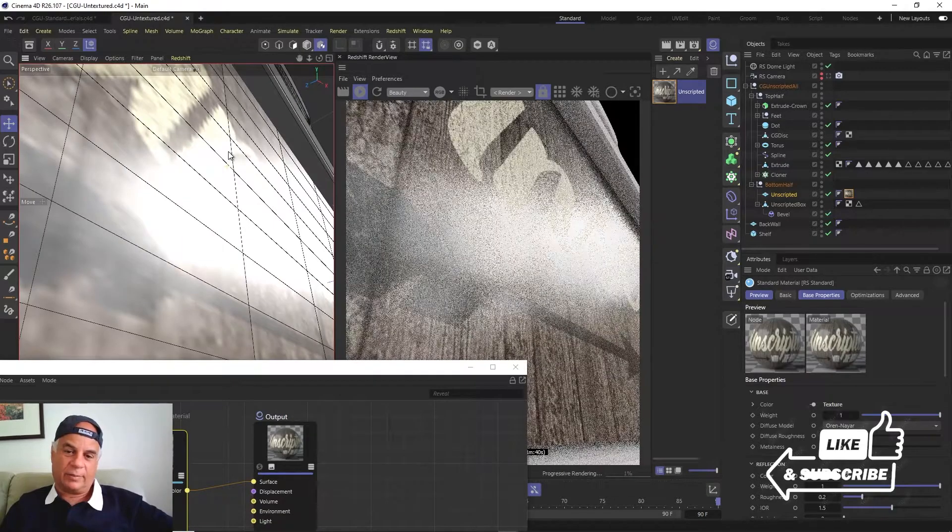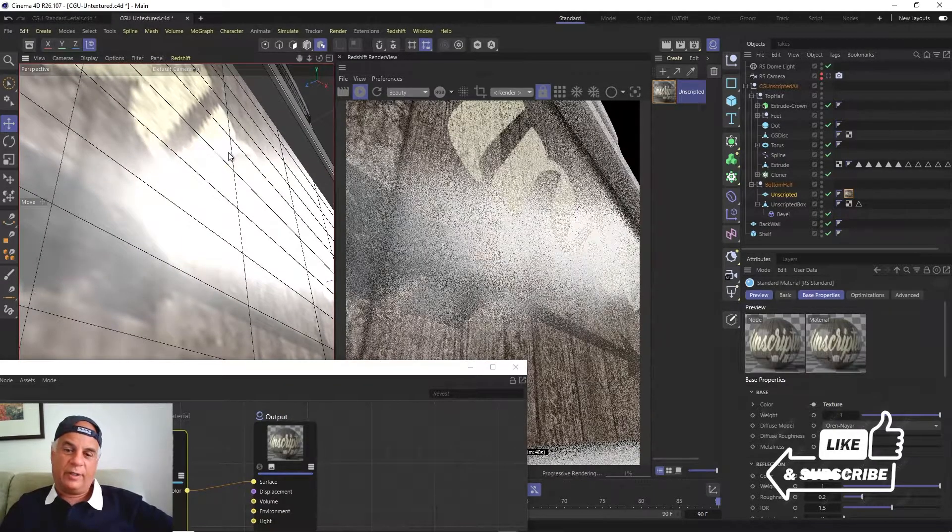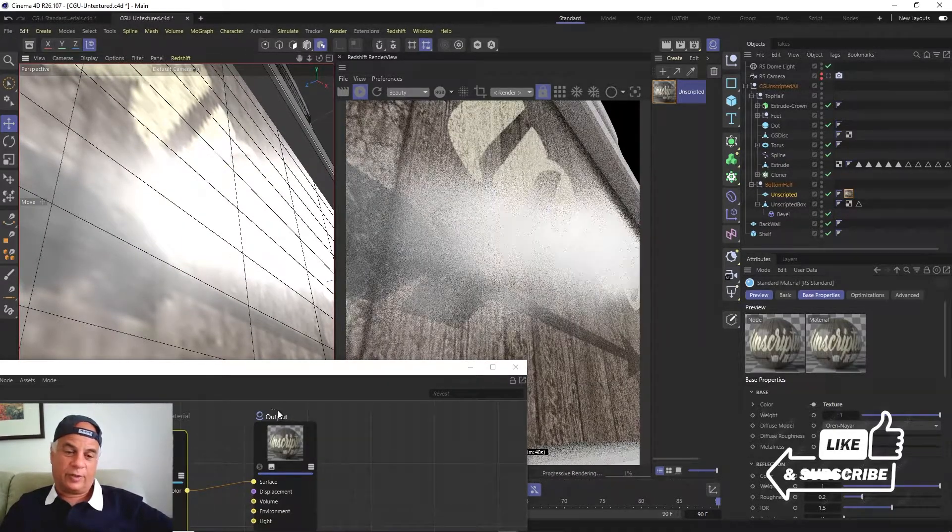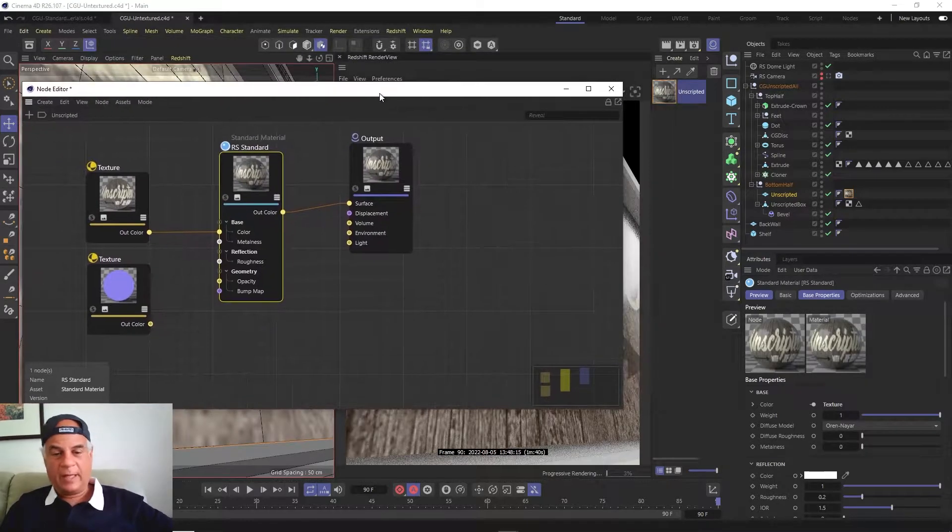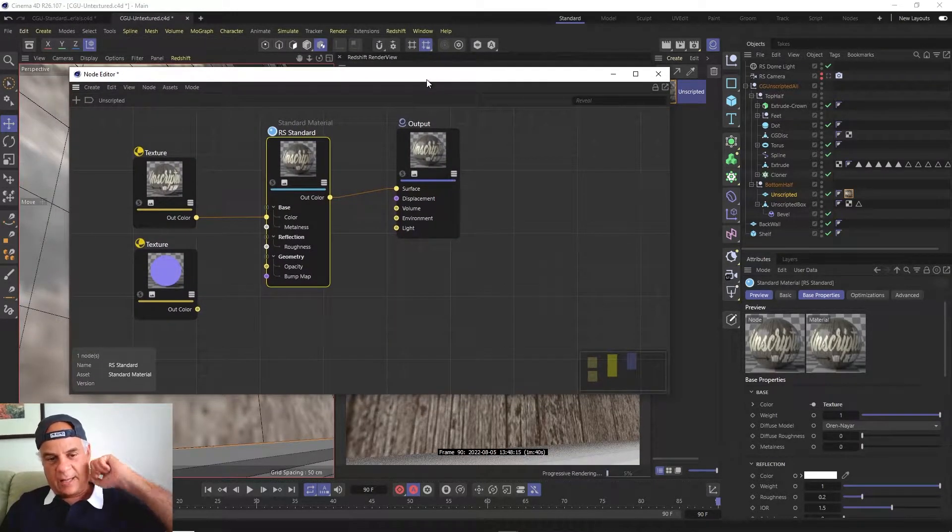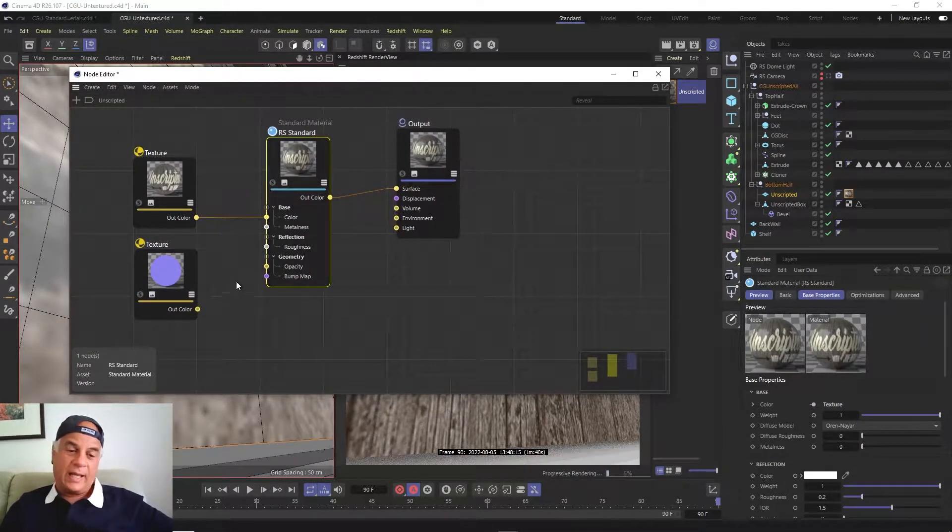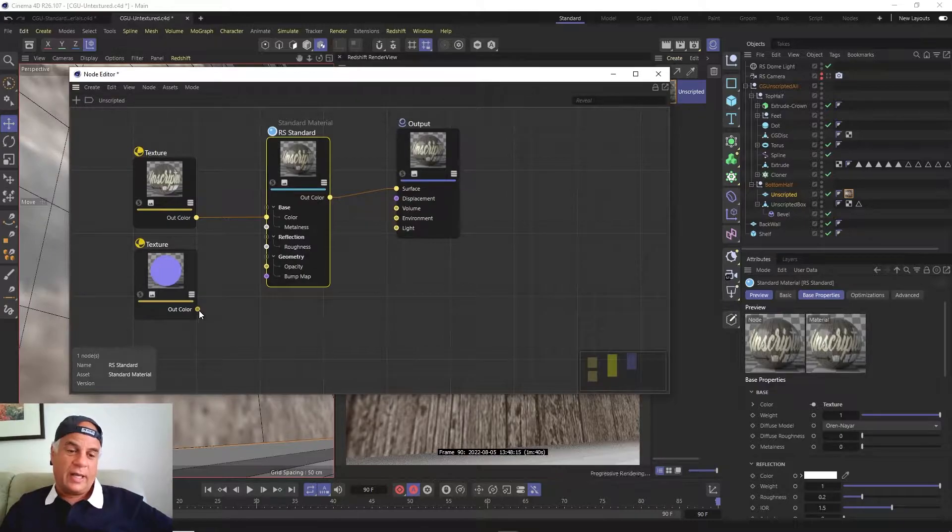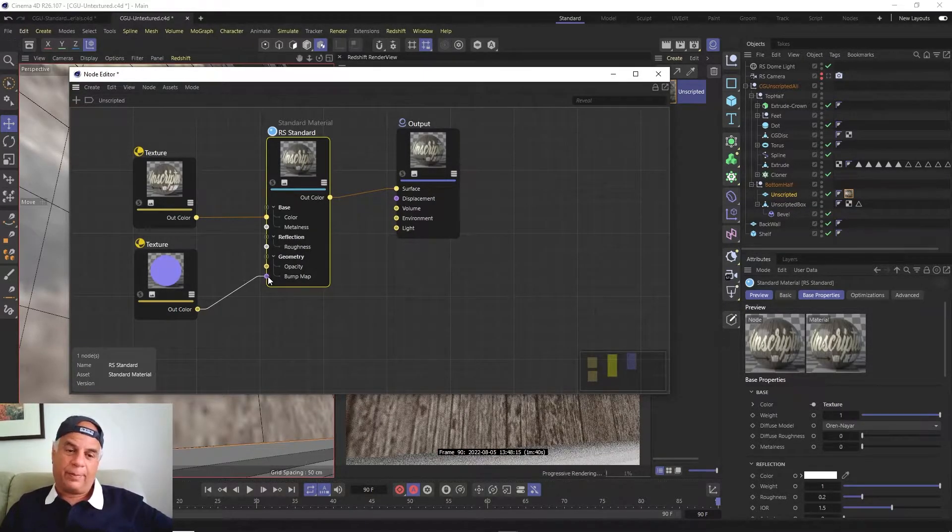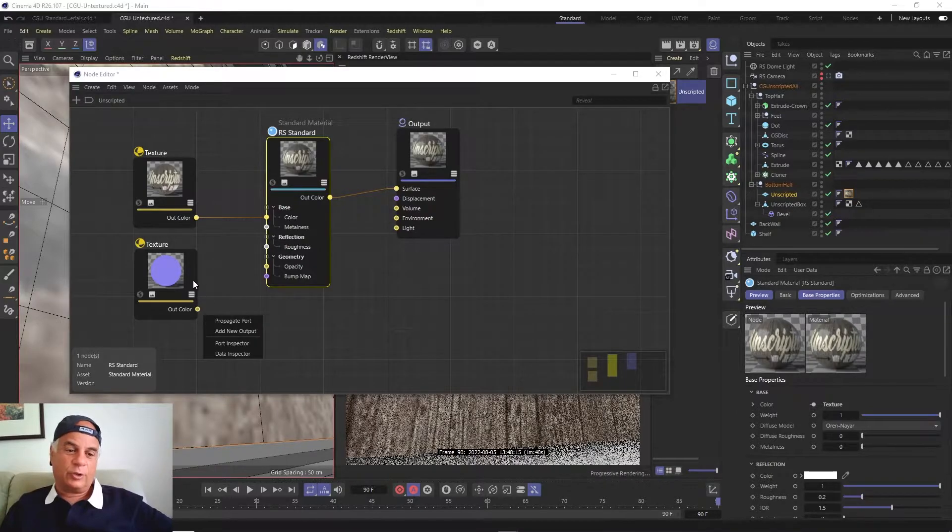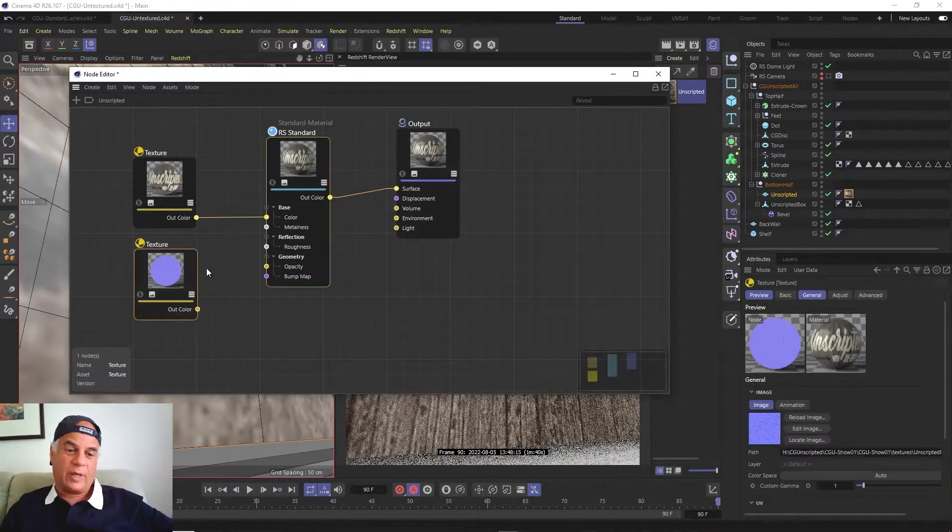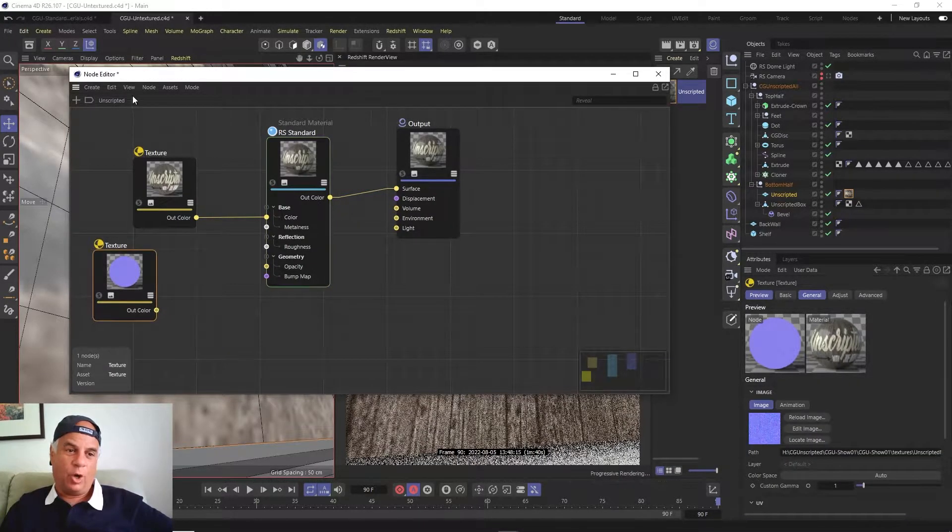We can't just take the out color and put it into the bump map - that's not going to work. What we have to do is first create what's called a bump node.